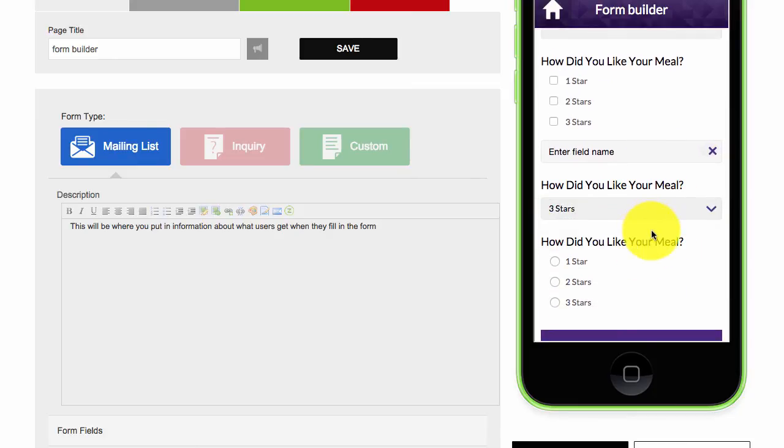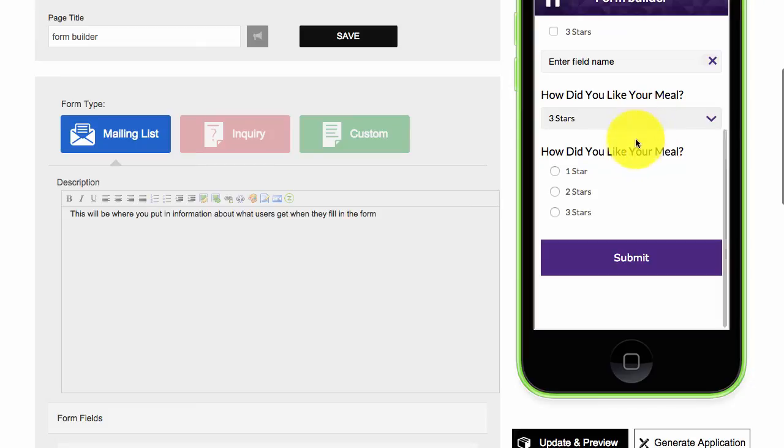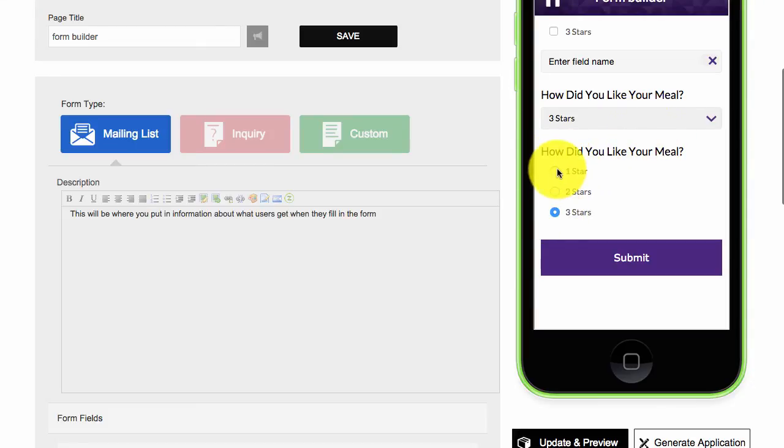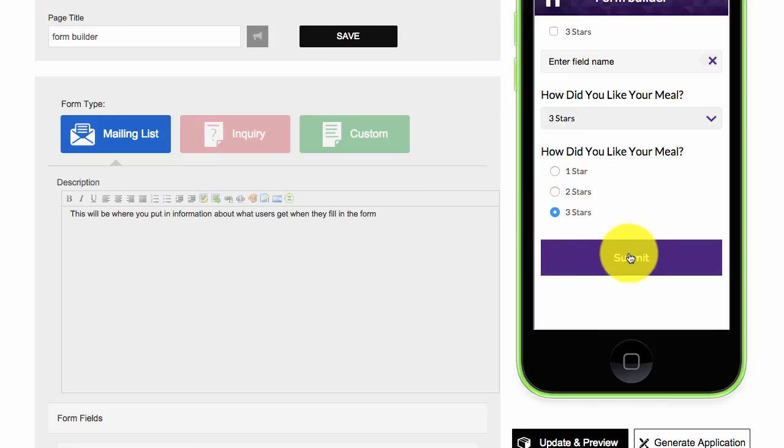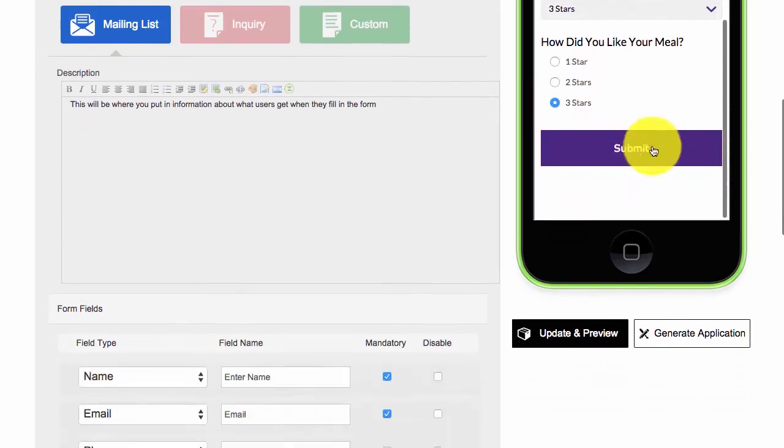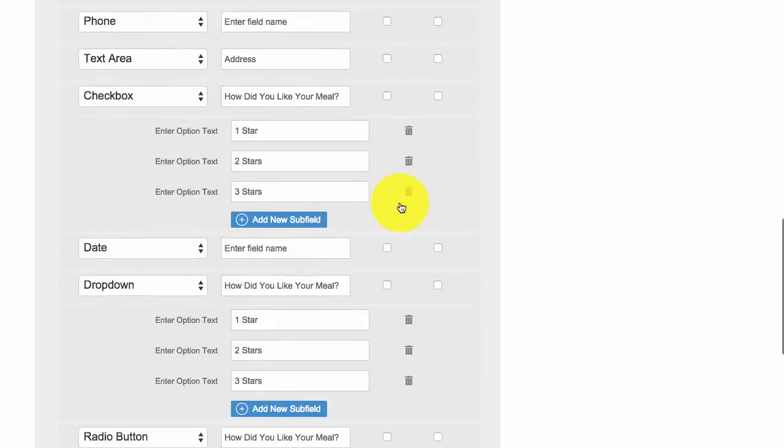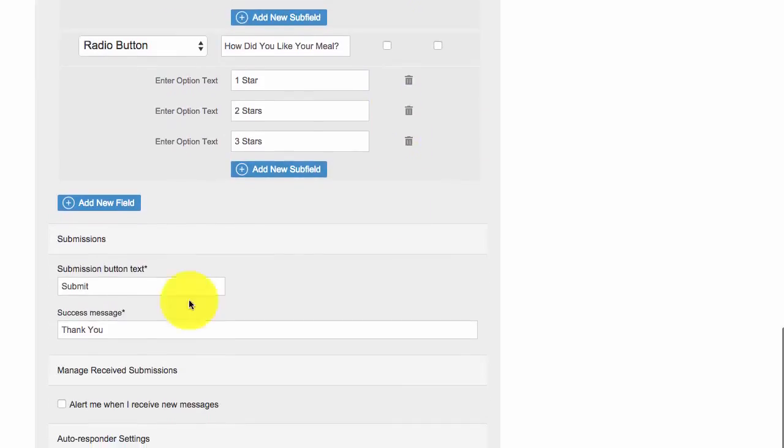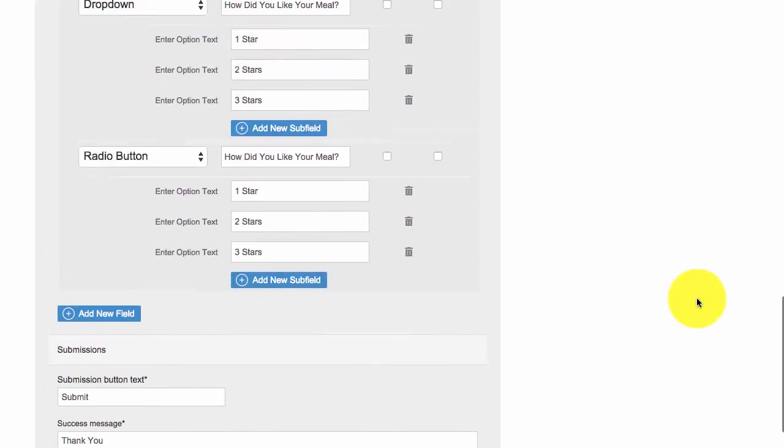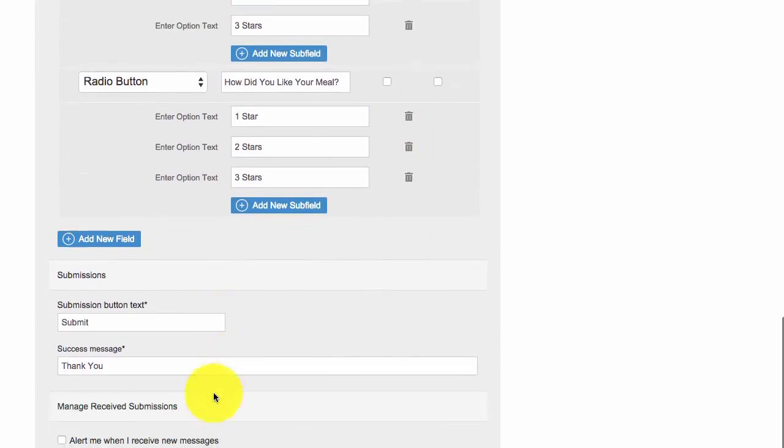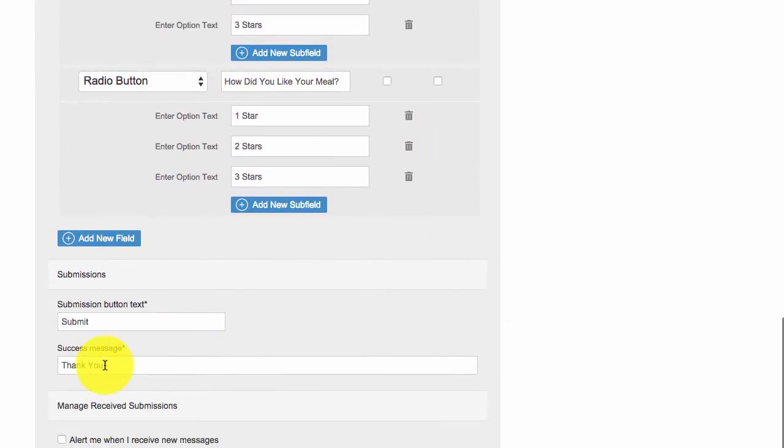Again, how did you like your meal? So that's a dropdown which is a better option, or you can have a radio style button. Then when they fill in all this information and click submit, it will take them to your success message. So you could actually customize it and say thank you for filling out this survey on XYZ and so forth.